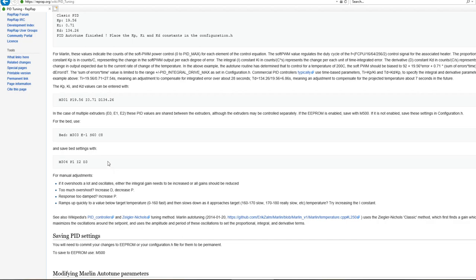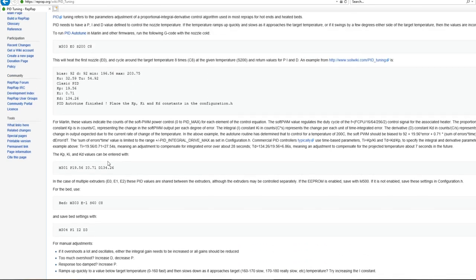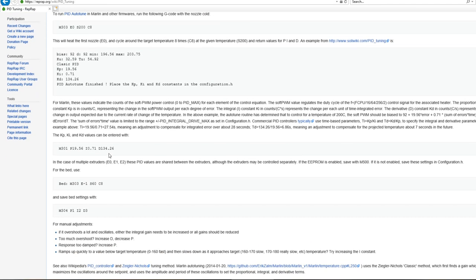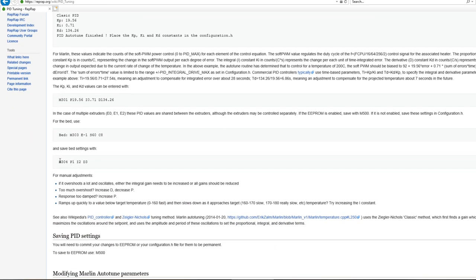Then again, you get values similar to this again. And then you put yours in for P, you put your value here, I you put your value, and D your value. And then as before, save with M500.